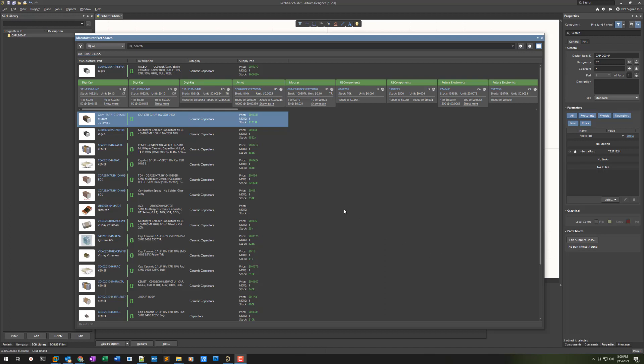Here's a Nultium Designer Manufacture Parts Search bug and UI issues. Here it is — Manufacture Parts Search.